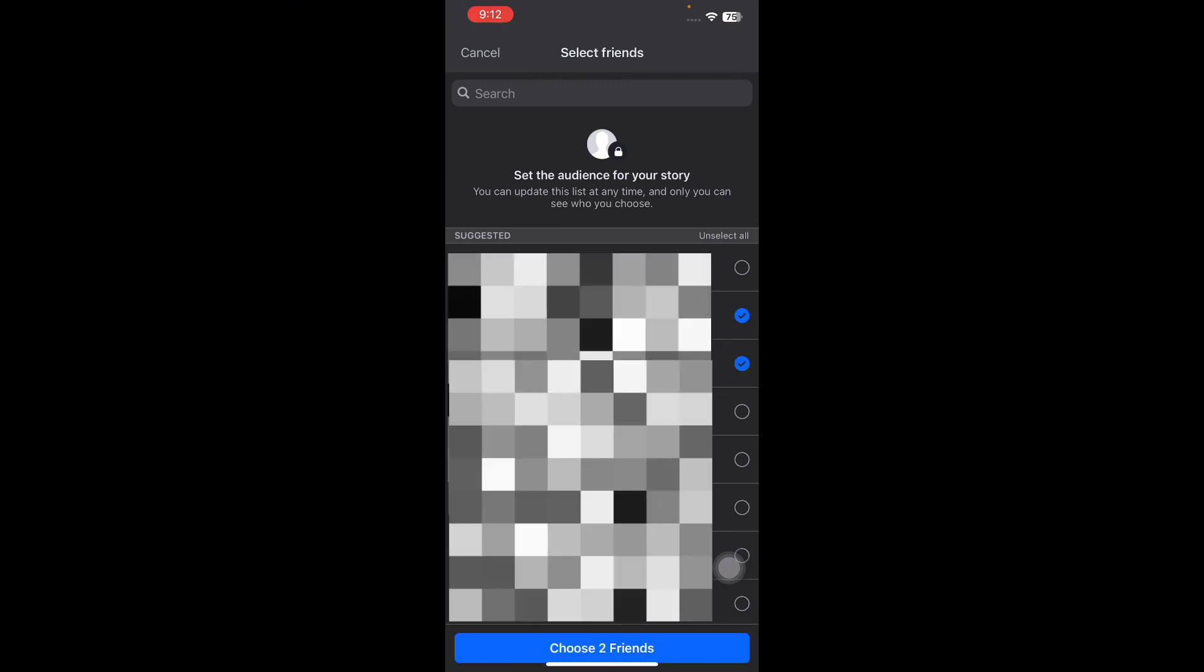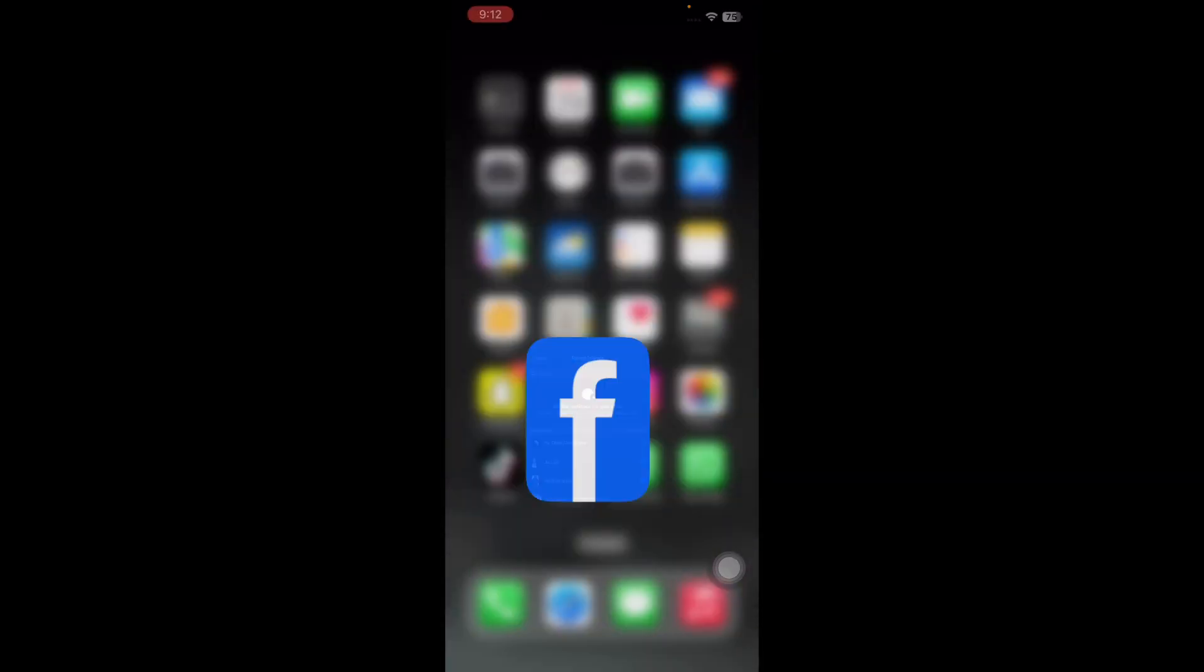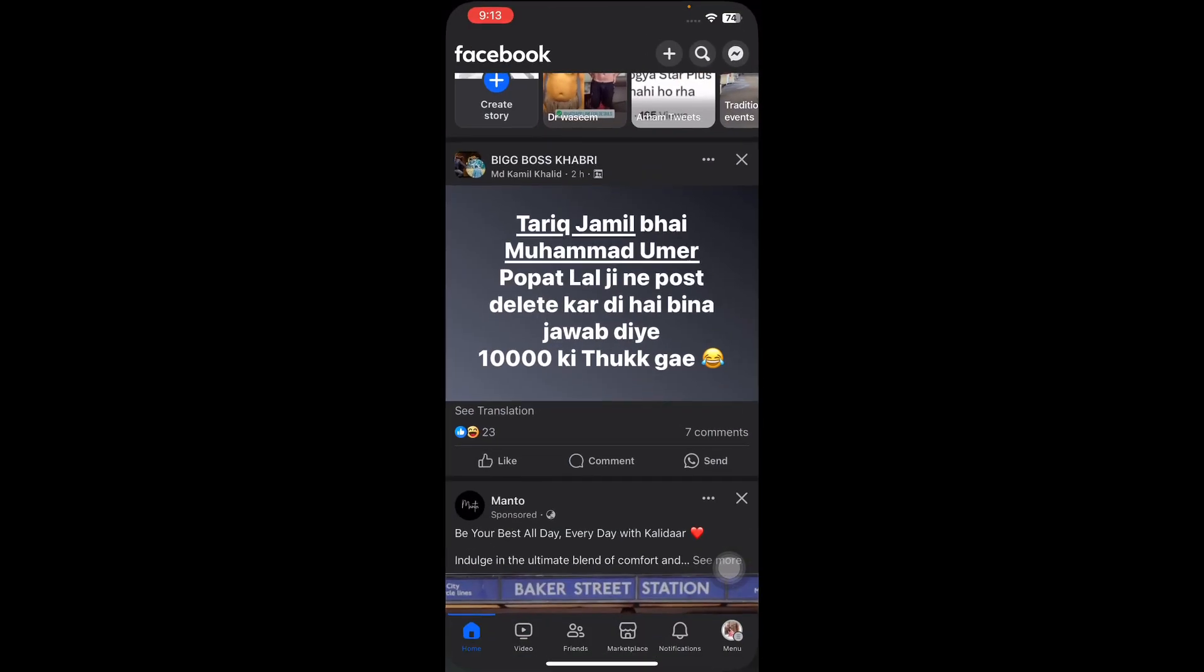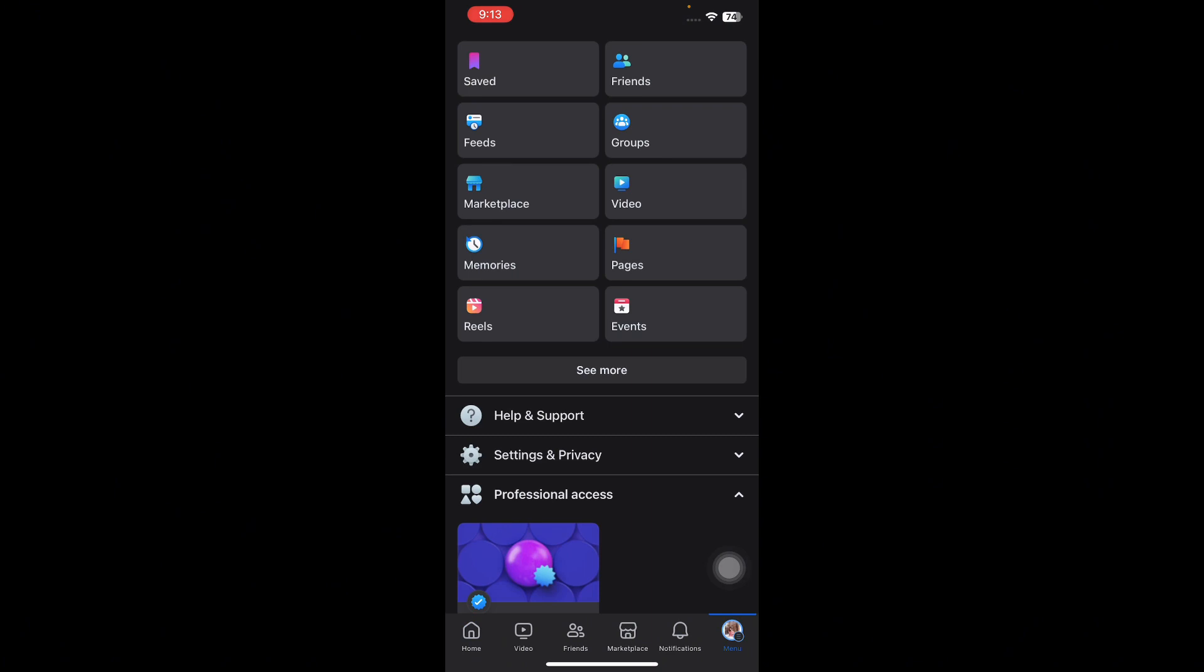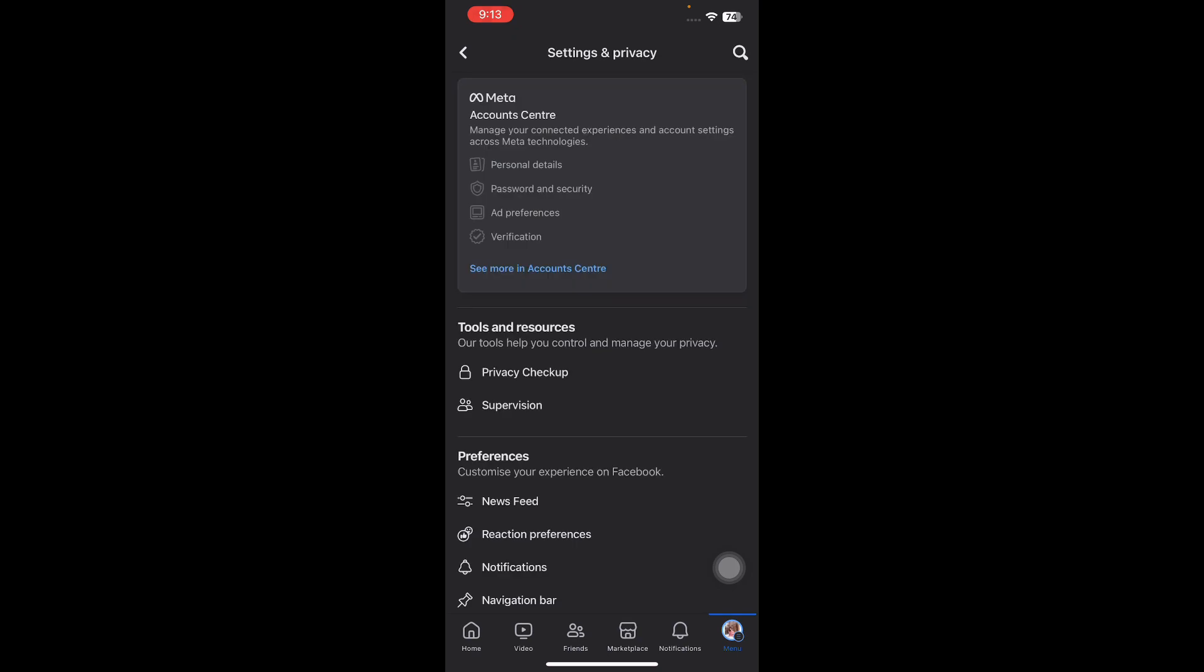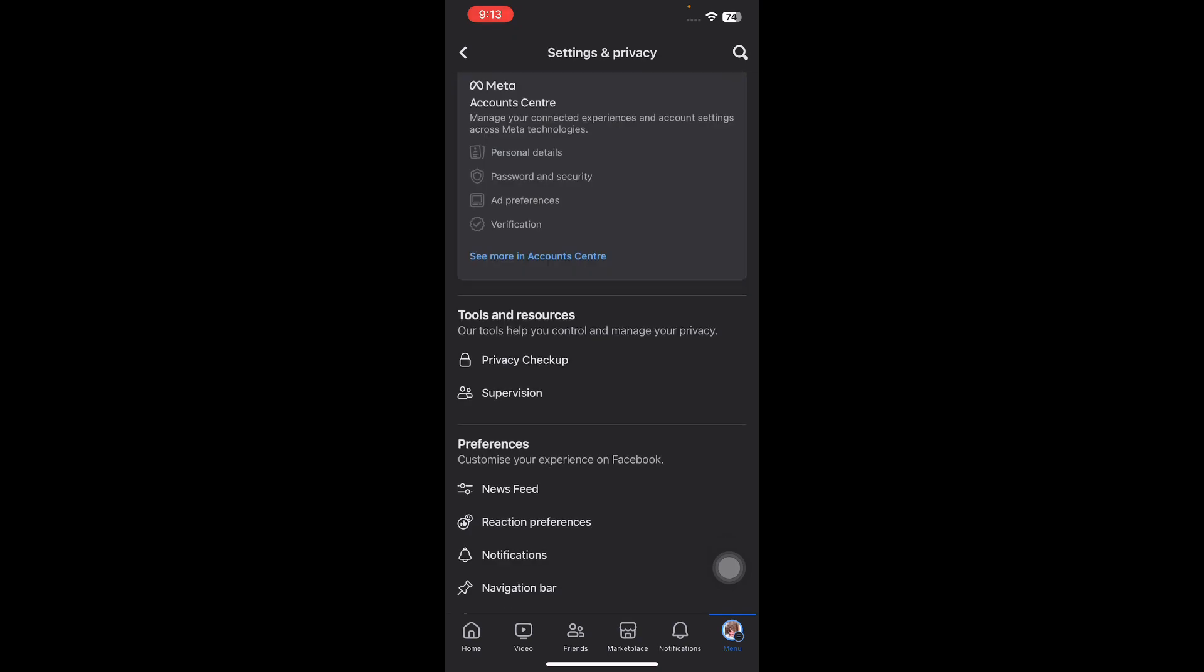Alternately, open the hamburger menu on the home page. Tap on Settings and Privacy, then tap on Settings. Next, go to Stories.